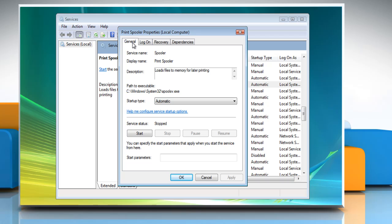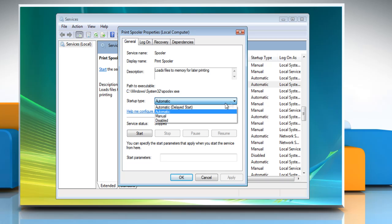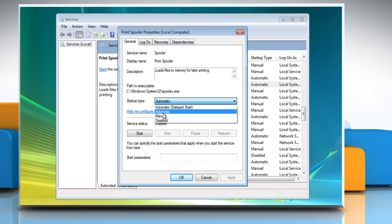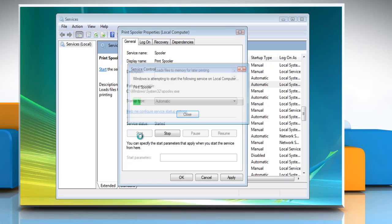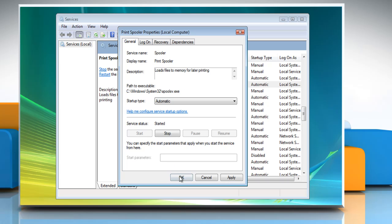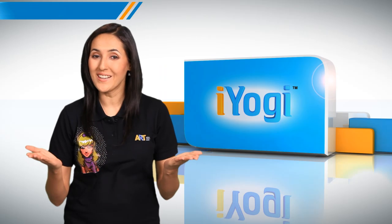On the General tab, next to Startup Type, make sure that Automatic is selected. If the service is not already running, under Service Status click Start, and then click OK. Voila.